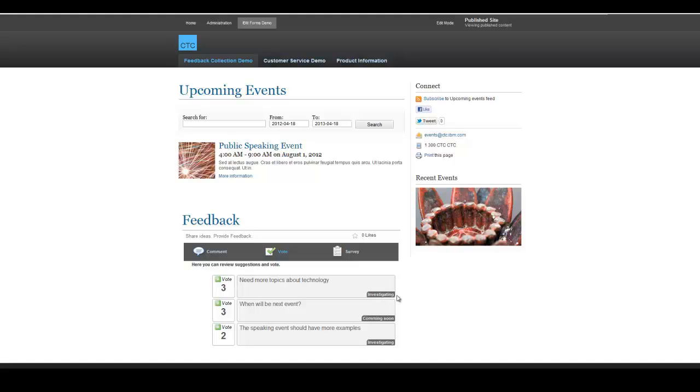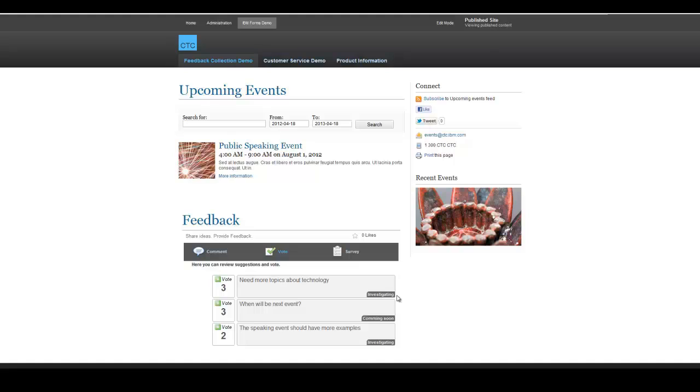All the vote data on this page are selected by event owners within another Forms Experience Builder application. This page pulls the selected ideas from that other application via the automatically generated services that Forms Experience Builder provides out of the box. This feedback application can collect user votes in real-time and also order the votes.